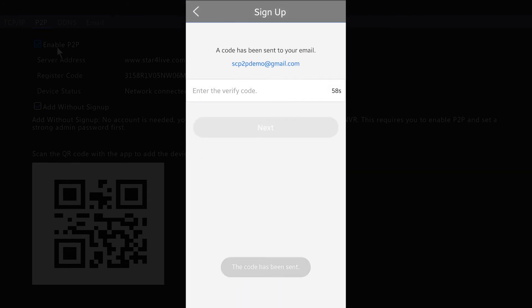You want to check your email for that code. Alright, so I've got my code. I'm going to go ahead and enter it here.